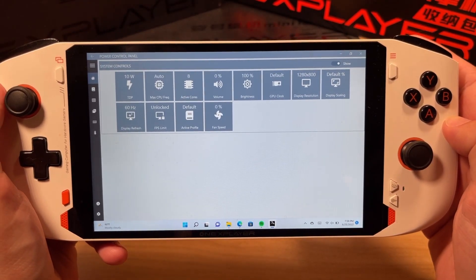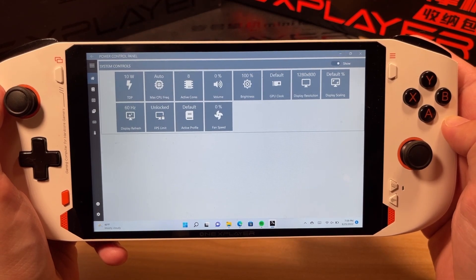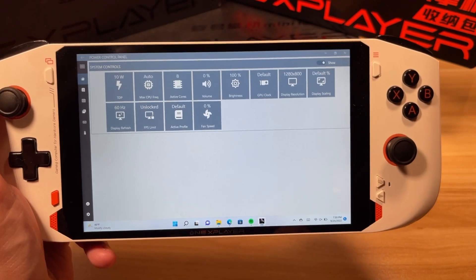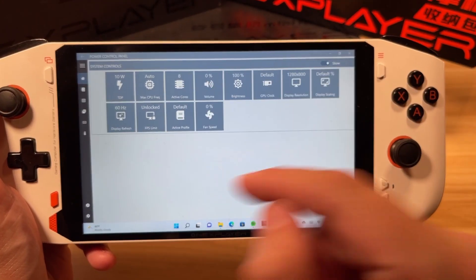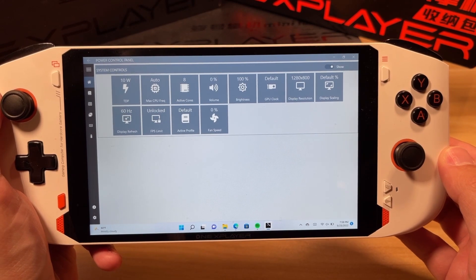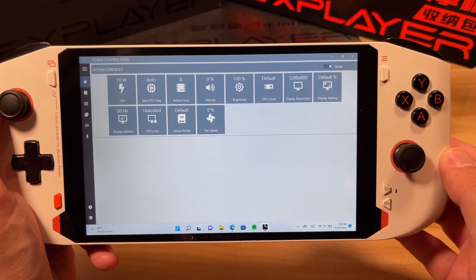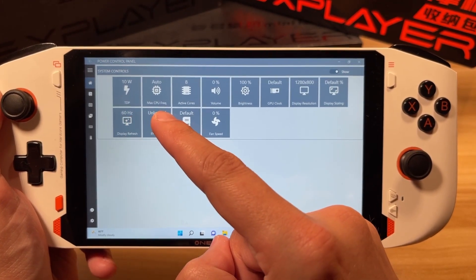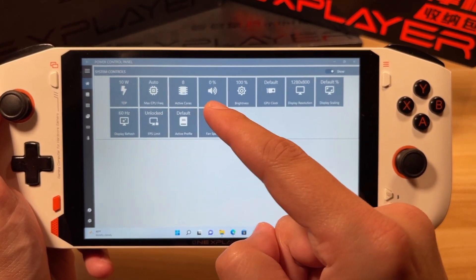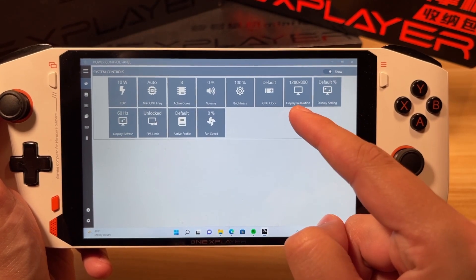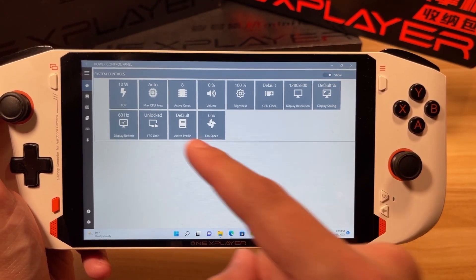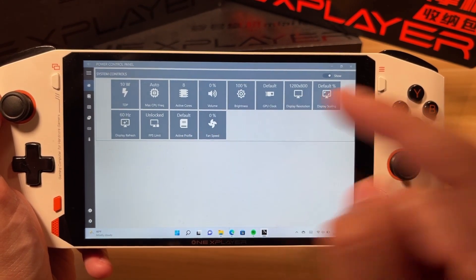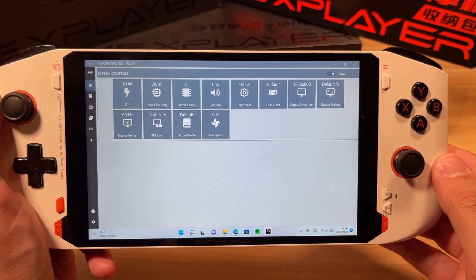This is Power Control Panel and there are plenty of things you can change in this software. This is the home page and it's one of three views — this one is called the Tile View. We have TDP, Max CPU Frequency, Active Cores, Volume Brightness, GPU Clock, Display Resolution, Display Scaling, Refresh Rate, FPS Limit, Profile, and Fan Speed. I'll go over some of those in a moment.